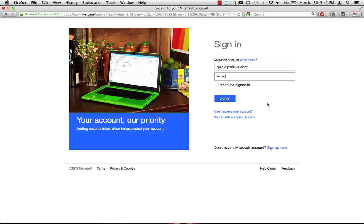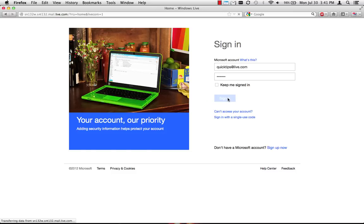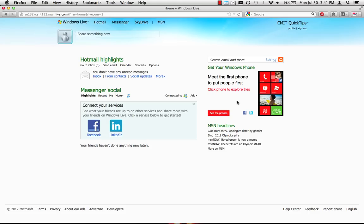To get started, you'll need to sign up for a free Microsoft Live account. In addition to email and calendar functions, this account provides you with an online storage locker called SkyDrive for the documents you'll be creating and editing with the Office web apps.